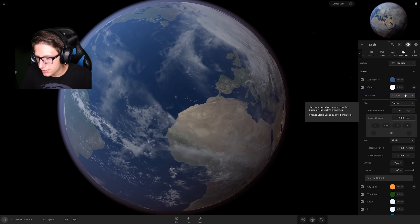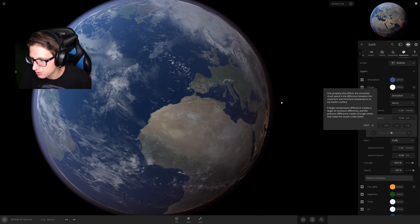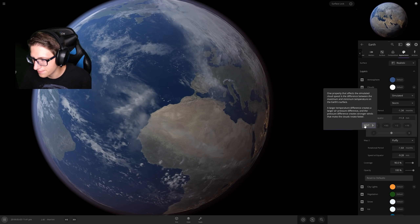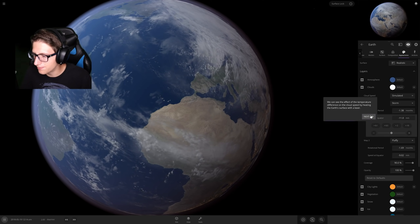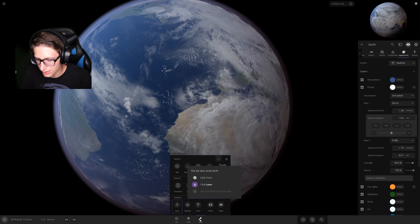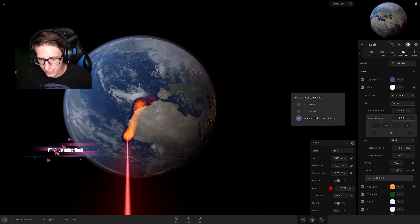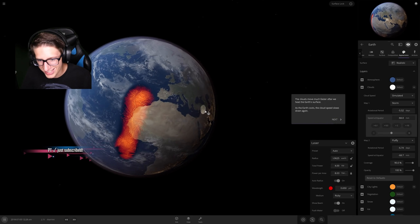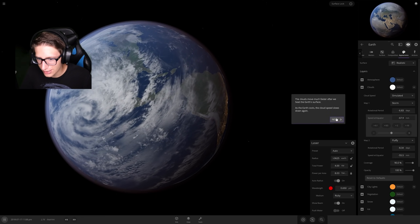The cloud speed can be simulated based on Earth's properties — switch it back to simulated. One property is the difference between the maximum and minimum temperature. I have a few ideas on how to get that difference to go up. A laser! That's not a bad idea, a laser will do it. We can really see those clouds moving pretty damn fast. Brilliant, good job — we did it good.